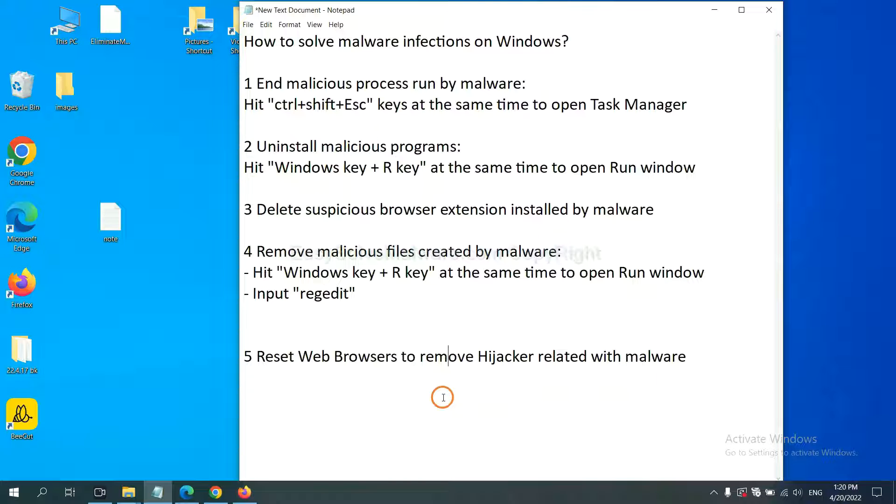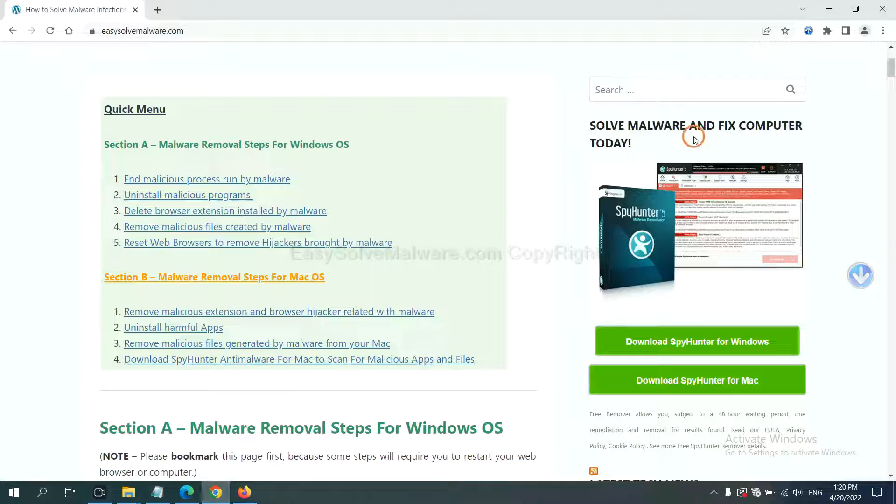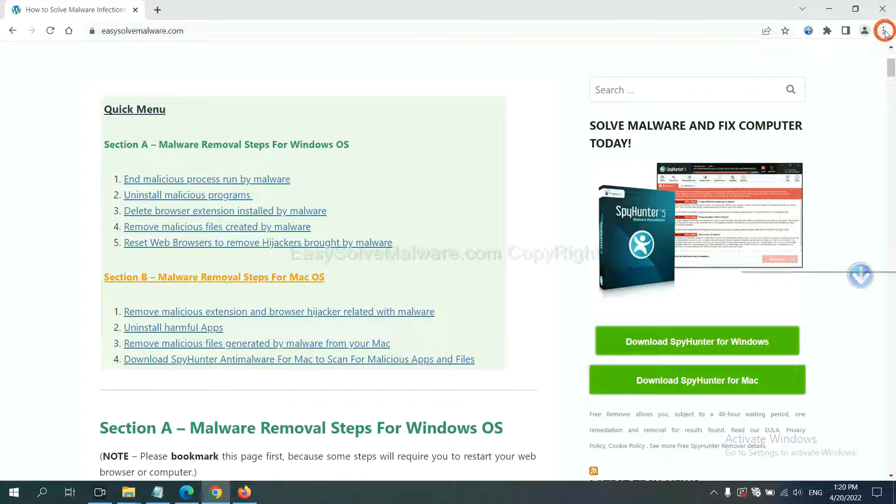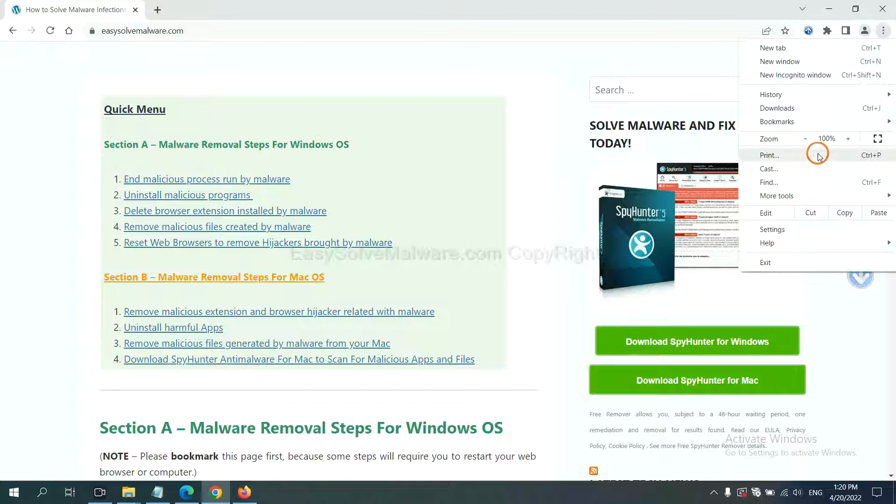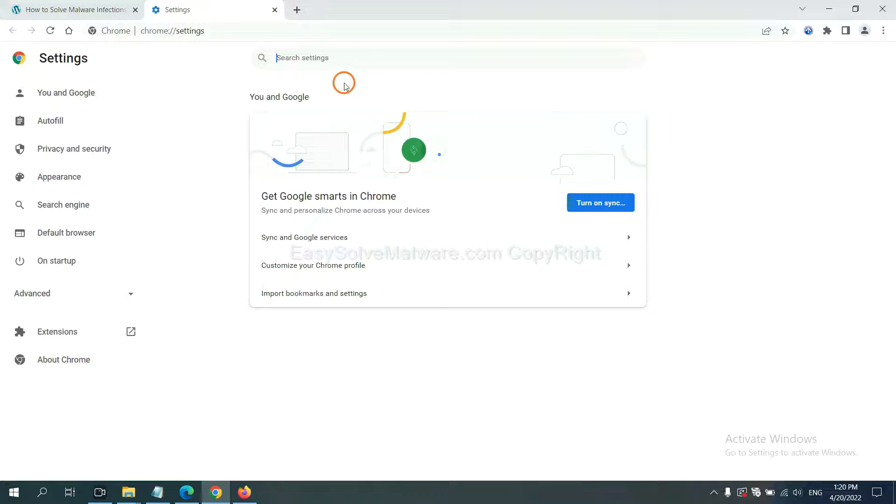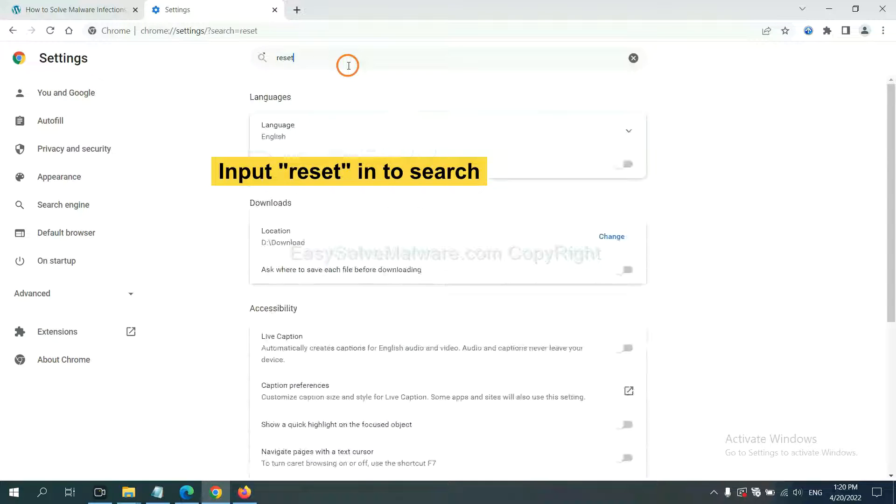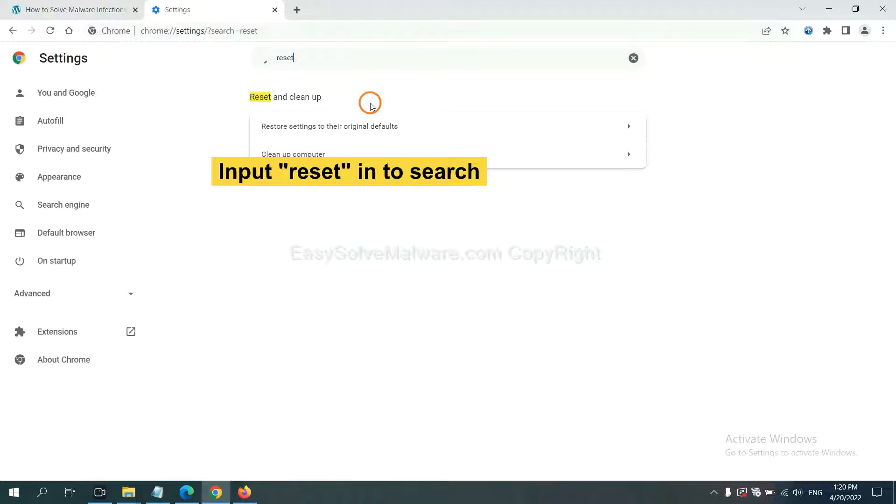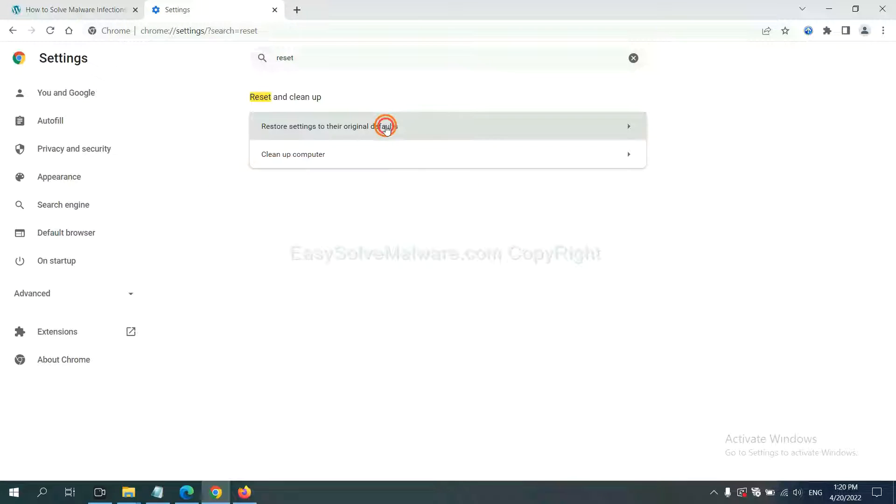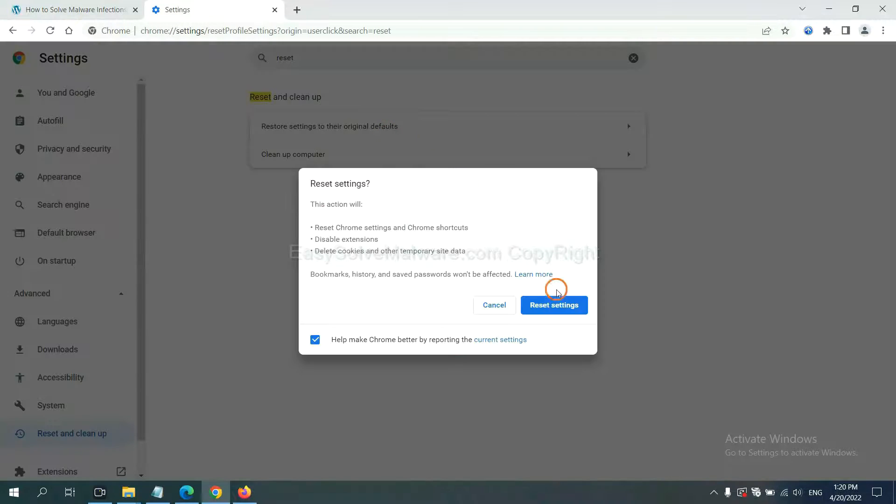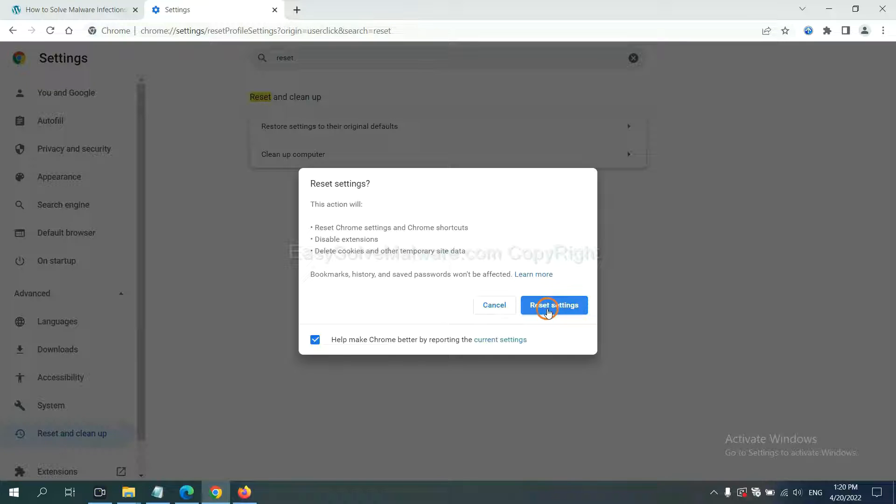The final step is to reset web browsers. On Google Chrome, click menu, click settings, input reset, click here, and click reset settings.